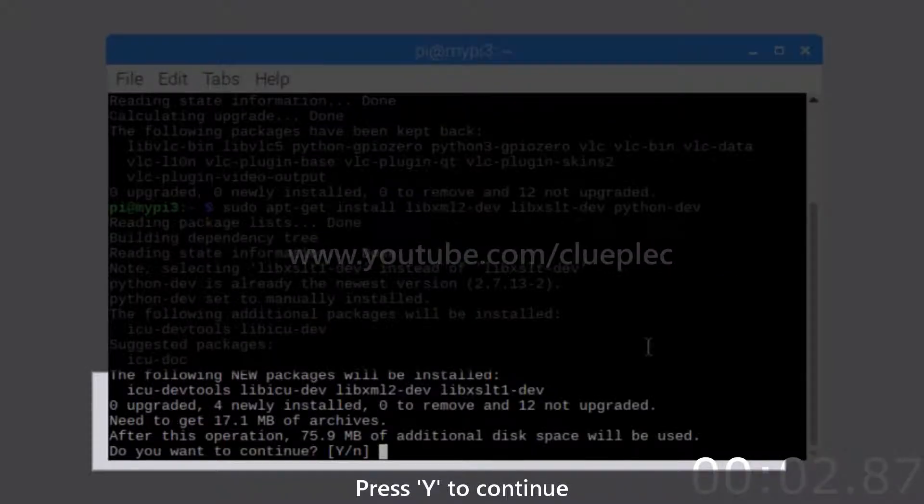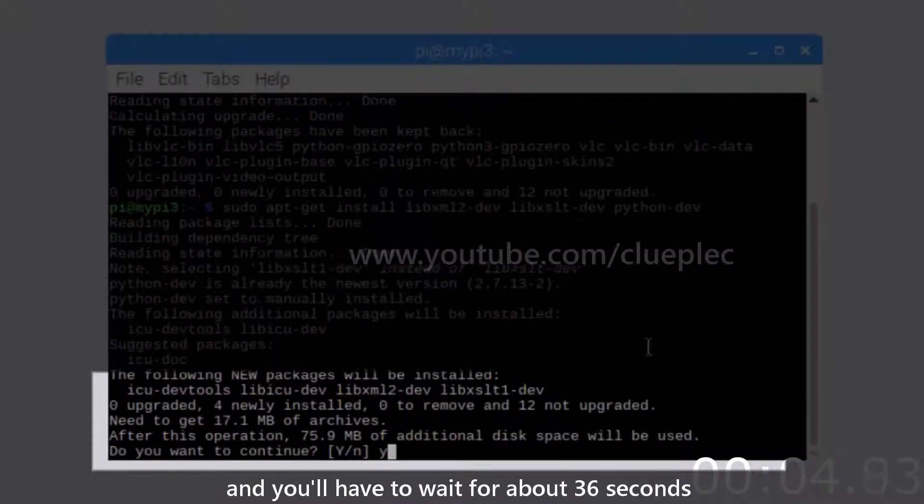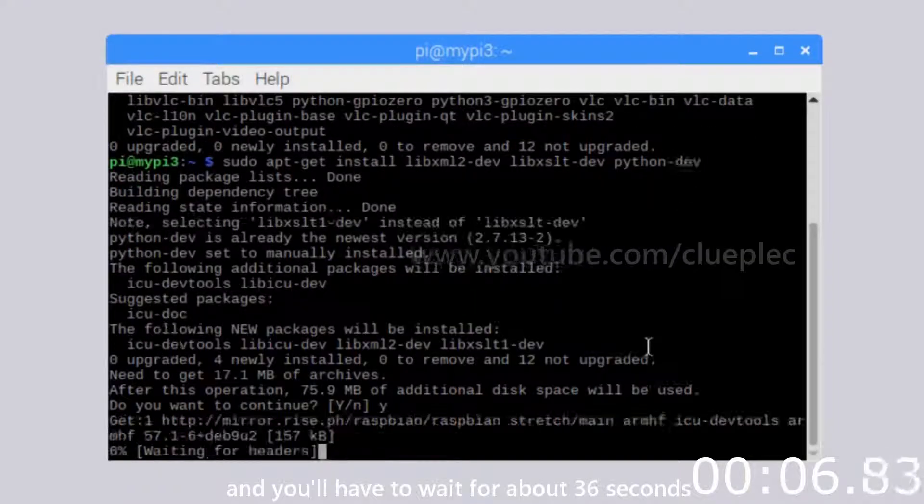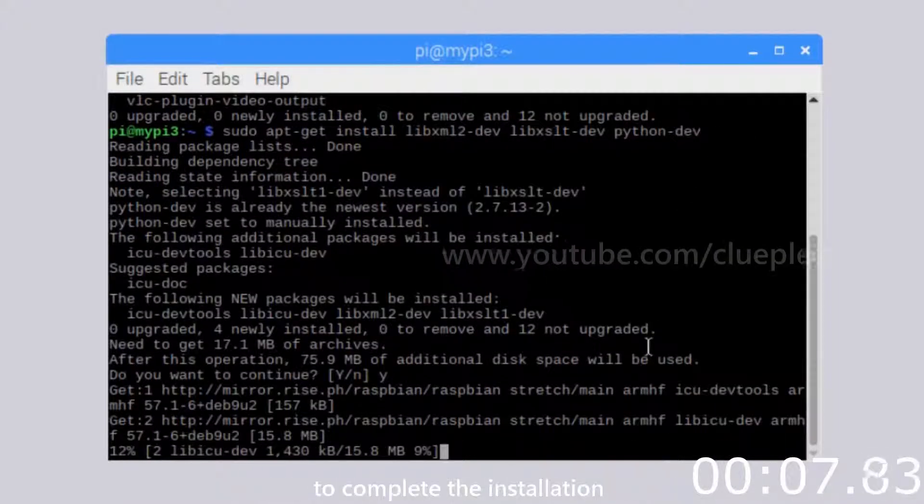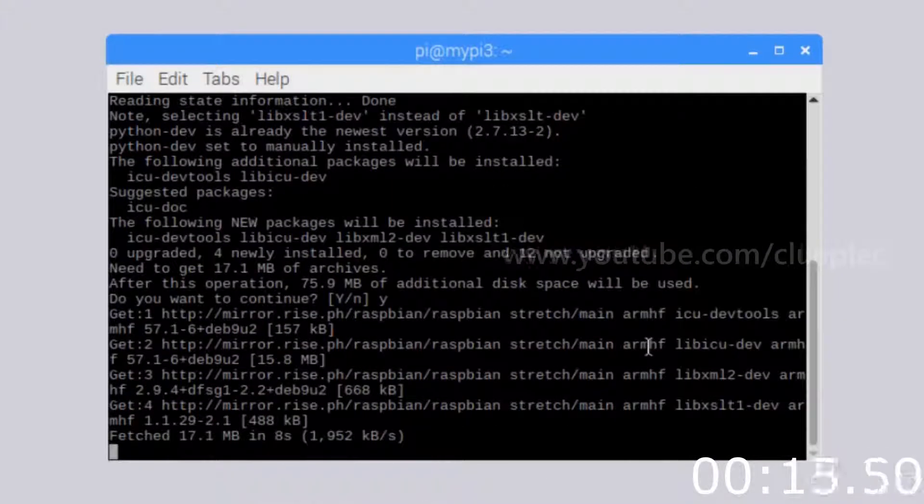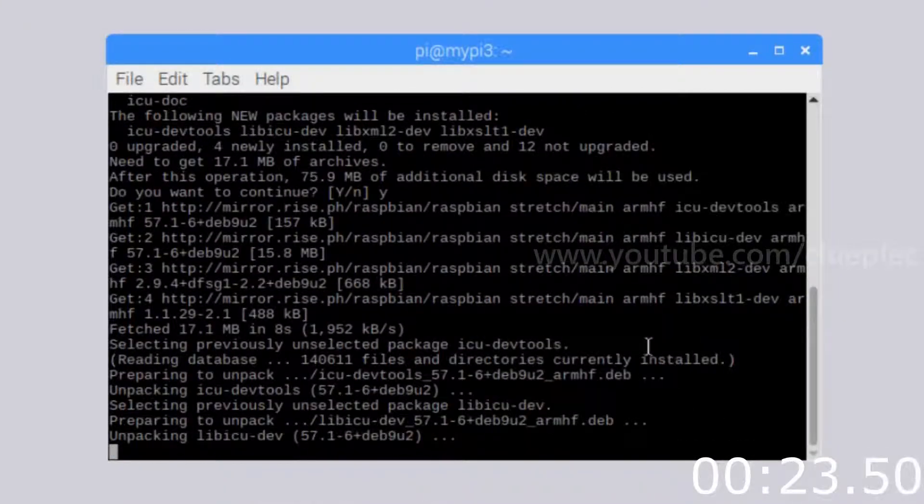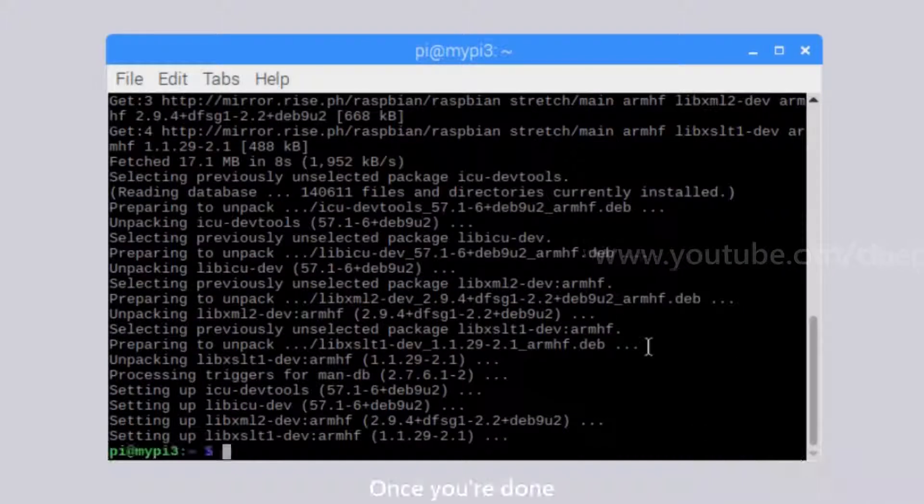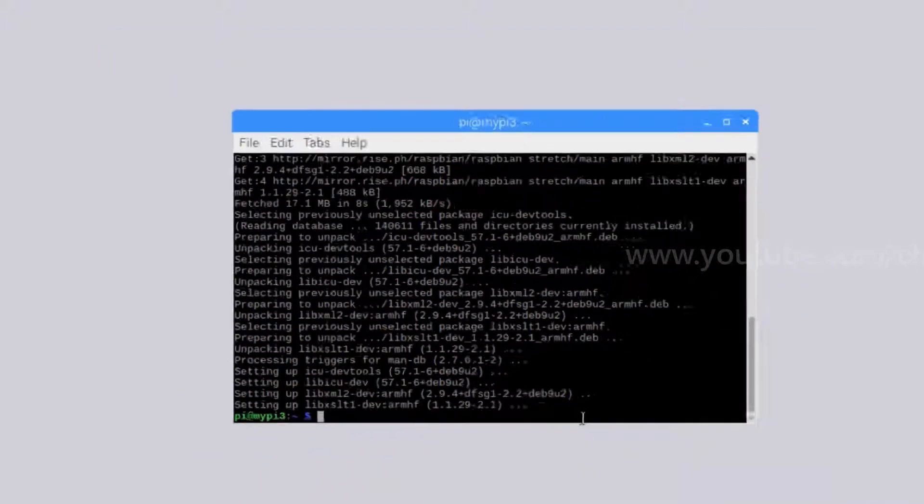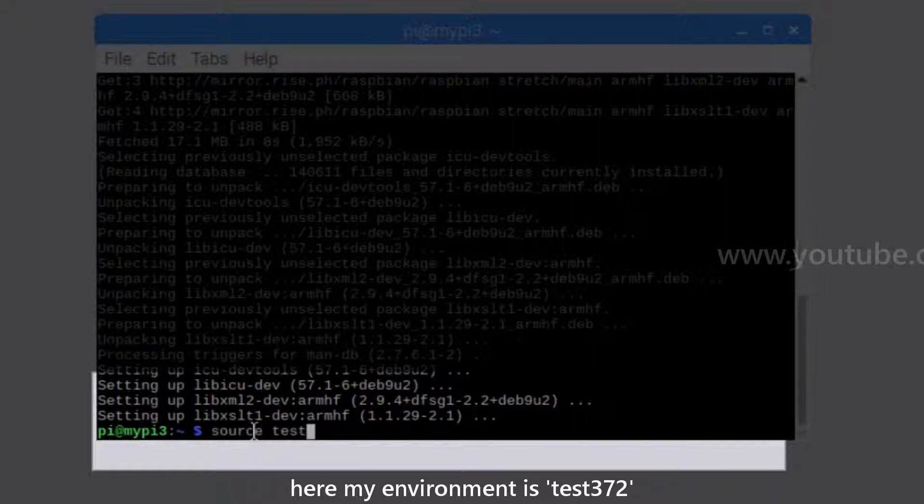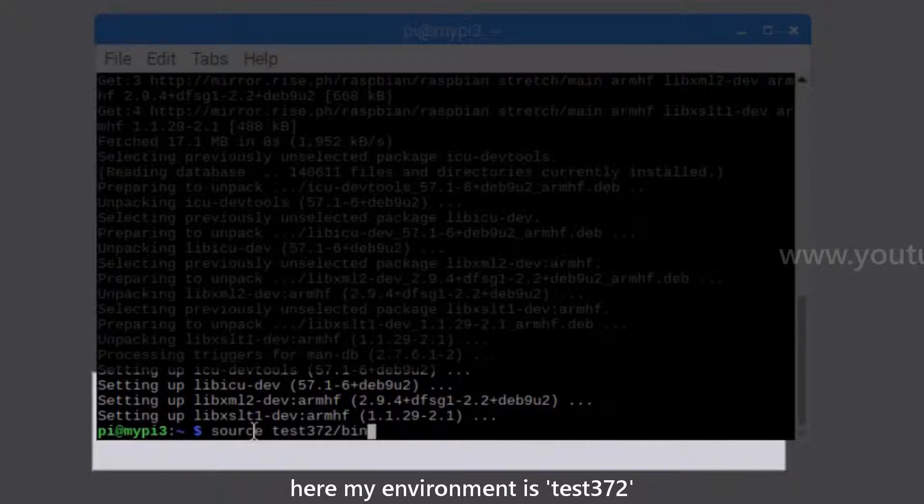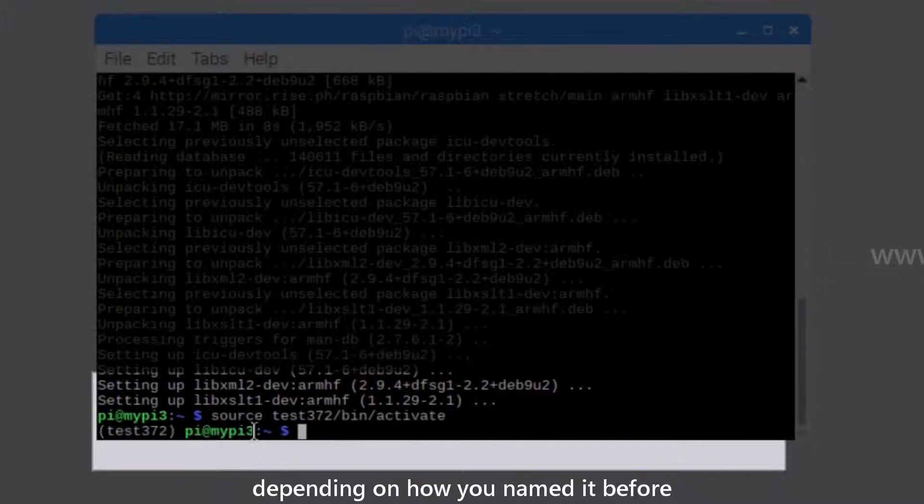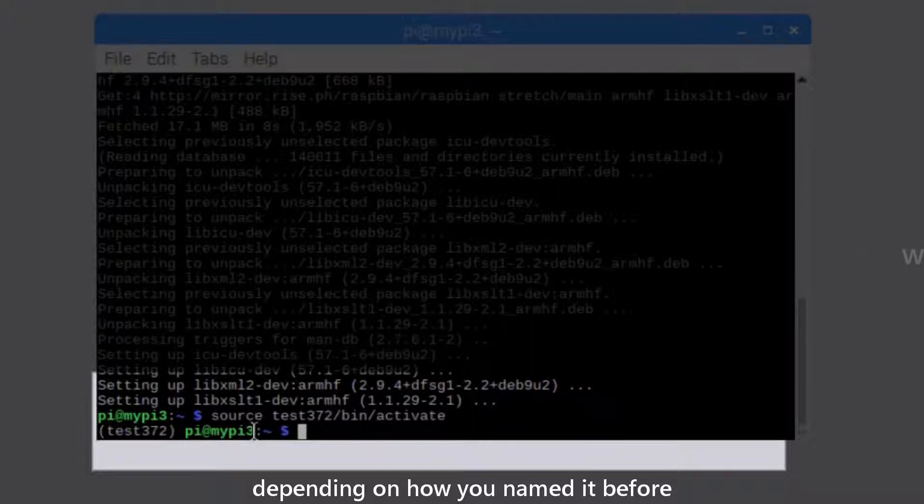Press Y to continue and you will have to wait for about 36 seconds to complete the installation. Once you're done, go activate your virtual environment. Here my environment is task 372. You might have a different one depending on how you named it before.